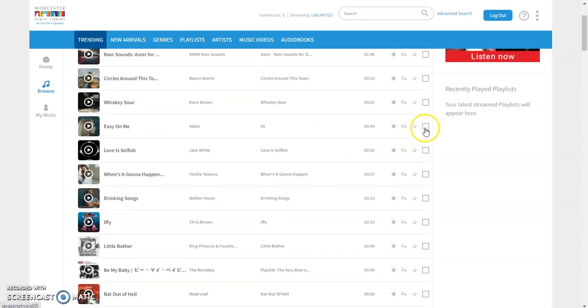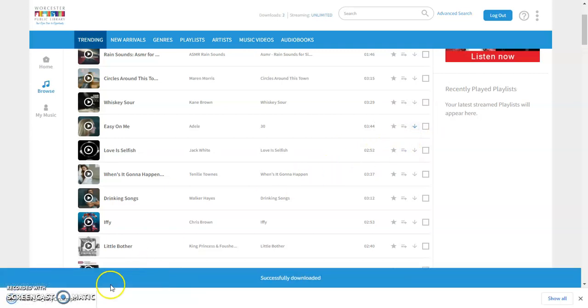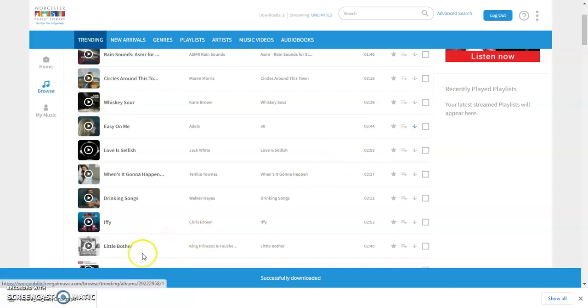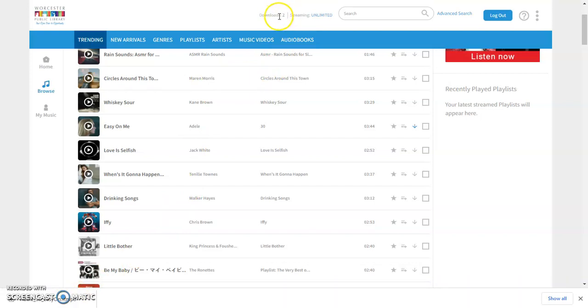So if I wanted to download this song right here I could click download and you can see that is downloading. It downloads as an mp3 to my computer and now instead of having a download count of three left I have only two left.